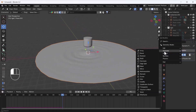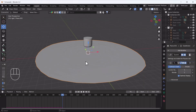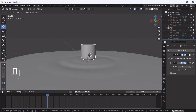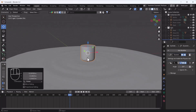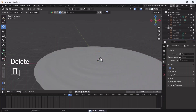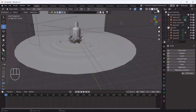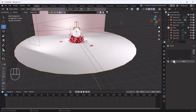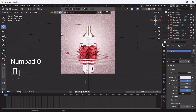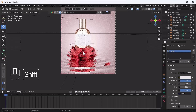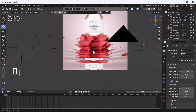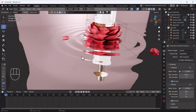Now I'll add a Subdivision Surface modifier to get more realistic and prominent ripples. Let's do it again. Now we have perfect ripples. I'll right-click and convert to Mesh, then delete the cylinder. I'll switch to Material Preview, add the material named 'water', and now we have realistic ripples that look awesome.